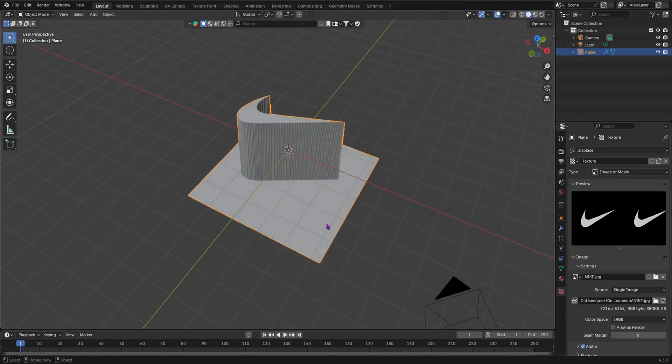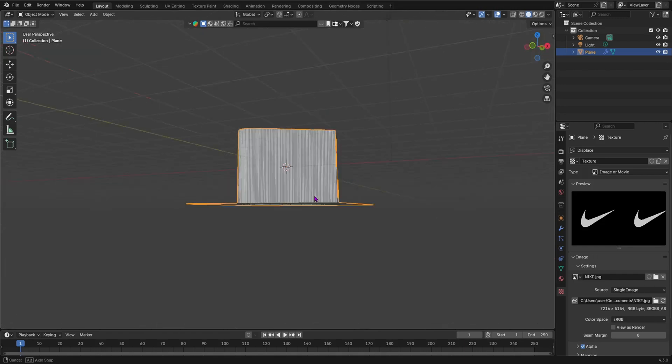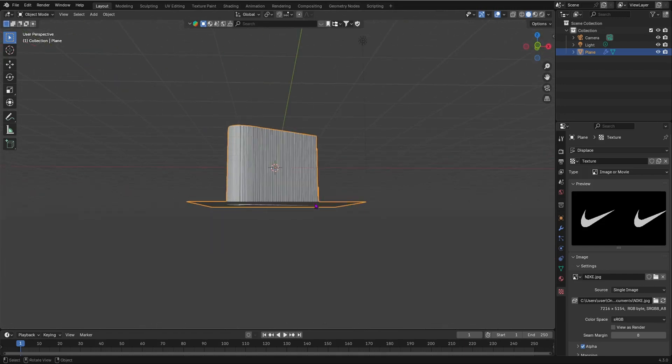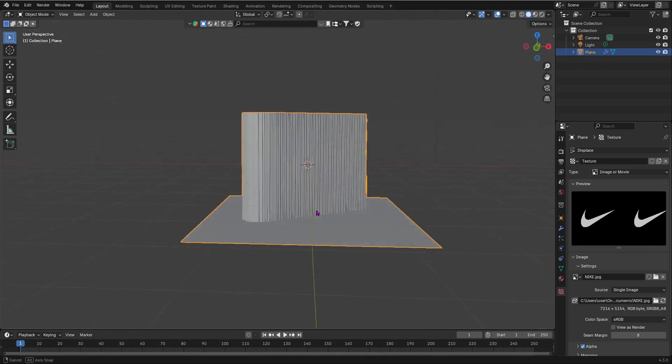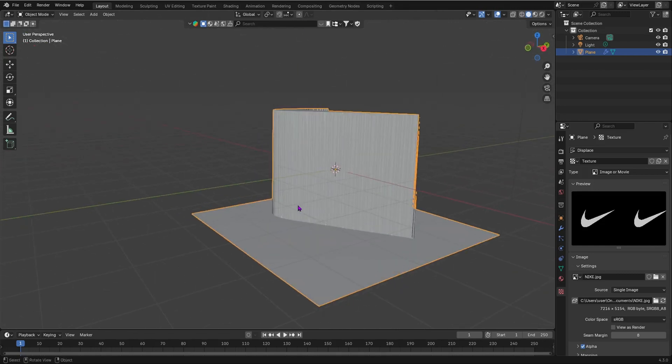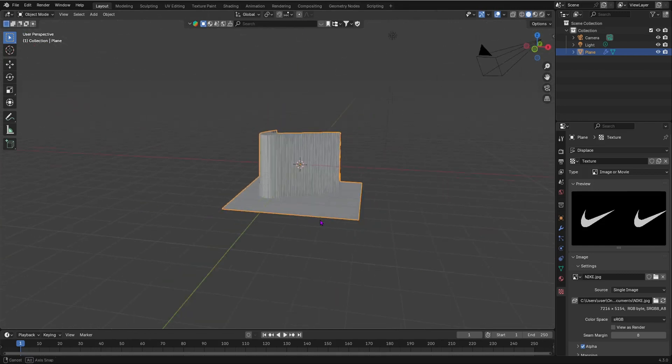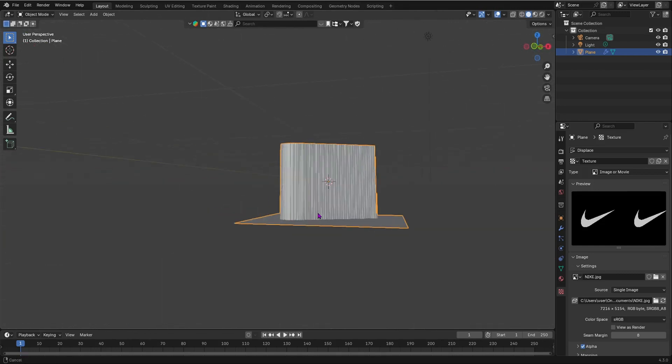Now, I recommend for the displacement, it has to be a black and white image, otherwise it won't work. So otherwise, you can use another method, which will be the grease pencil method. And I'll show you guys that in another video. The link will be in the description.